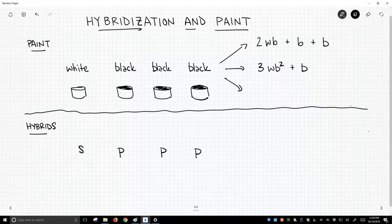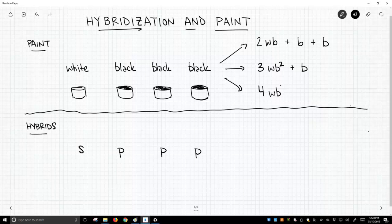And then finally, if we took our white and mixed it with all three black paints, the black cans, we would get a total of four volumes, four canned volumes of white and black, three times as much black as white. And that's what we get.